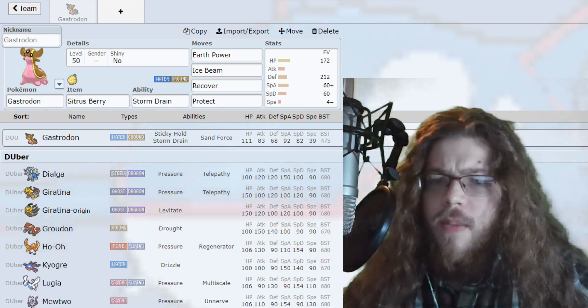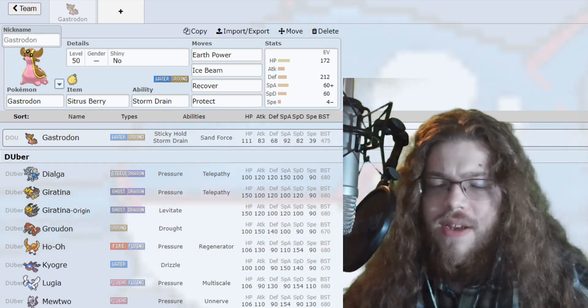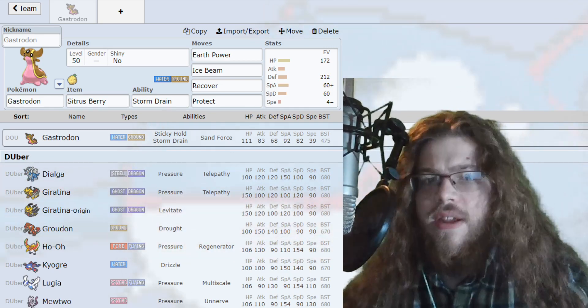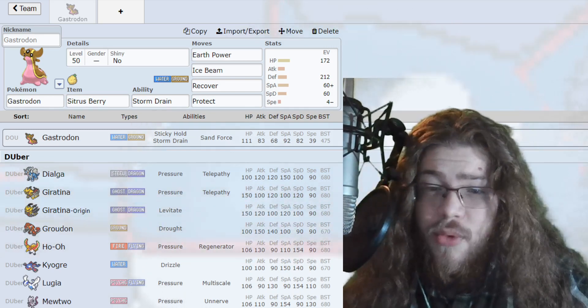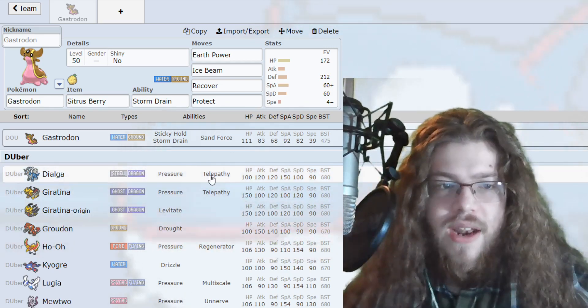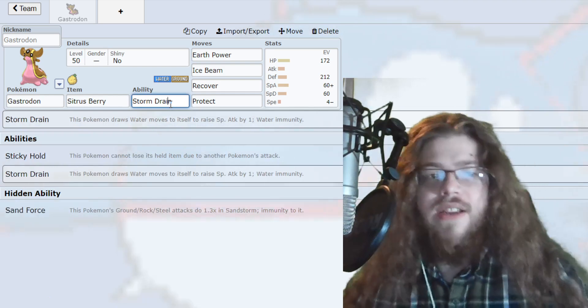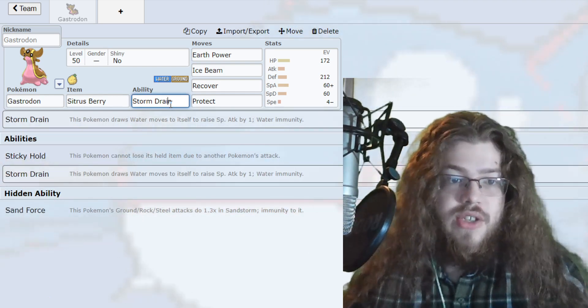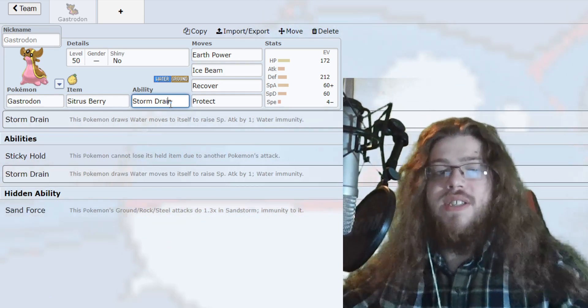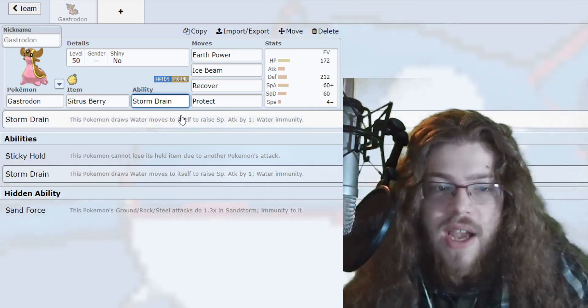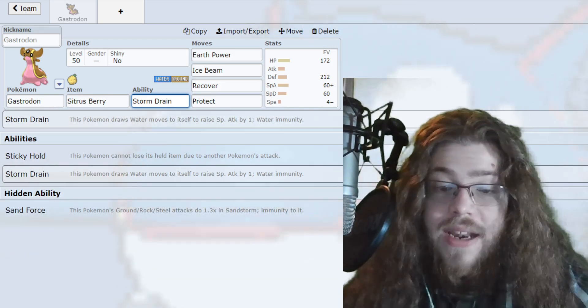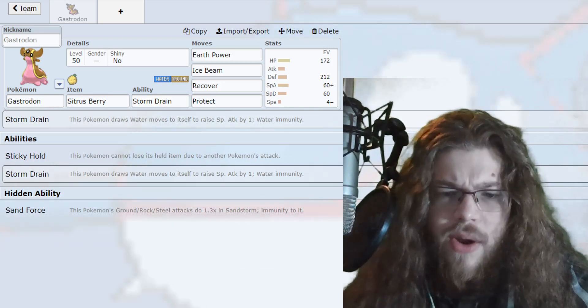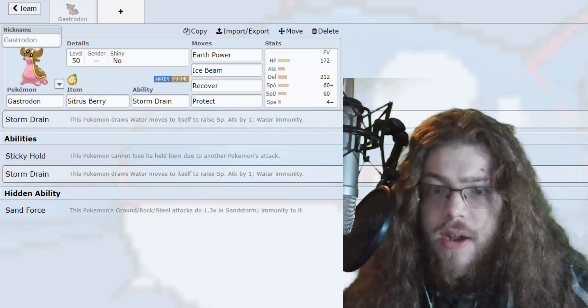Gastrodon's usually a Pokemon that soaks up the weakness of other things. Because as you can see there, the ability Storm Drain makes it so that every water type attack does nothing. It draws every water move into itself, and then it raises its special attack by one, and it has water immunity as well. Which is pretty crazy, because that is an insanely good ability.